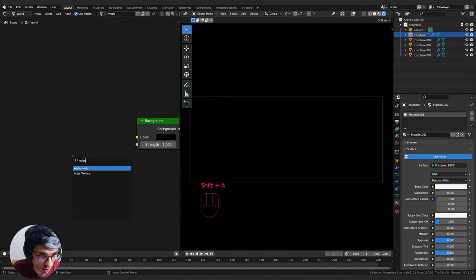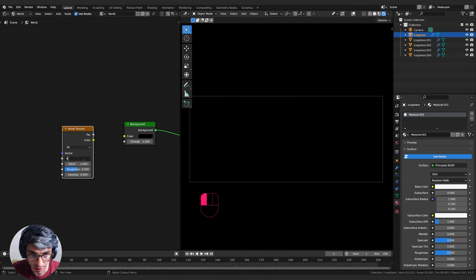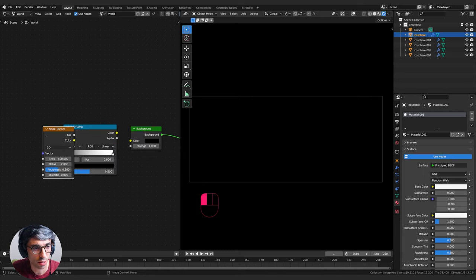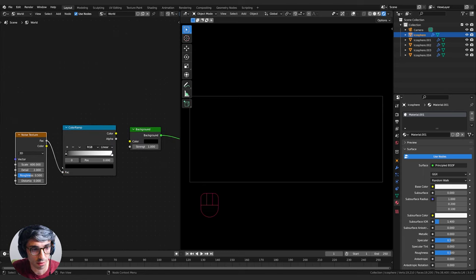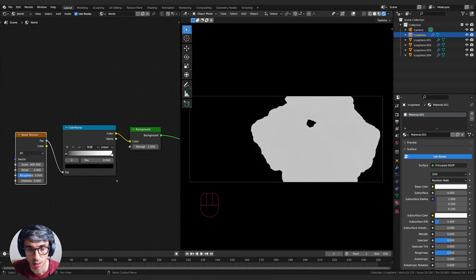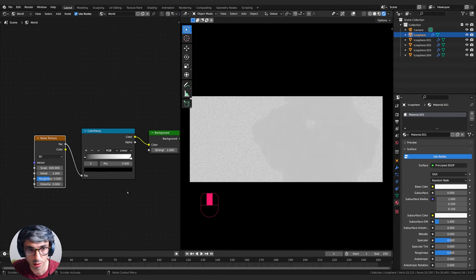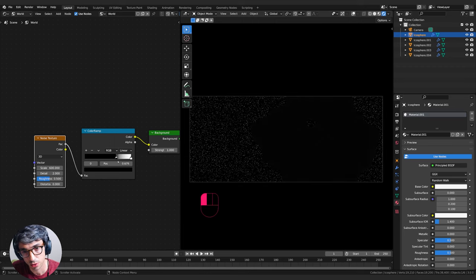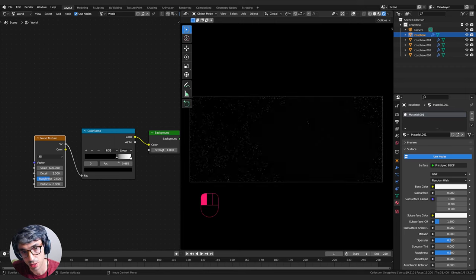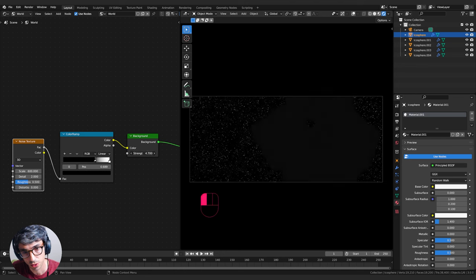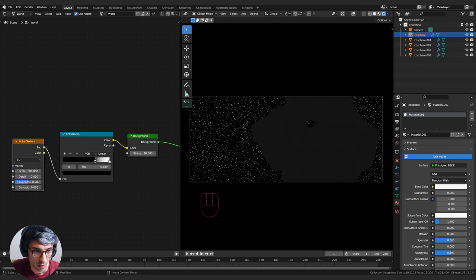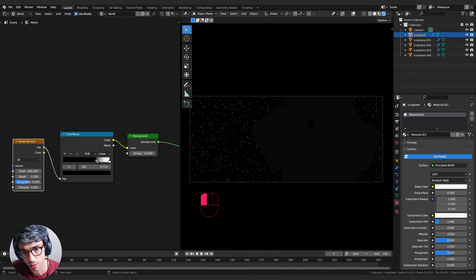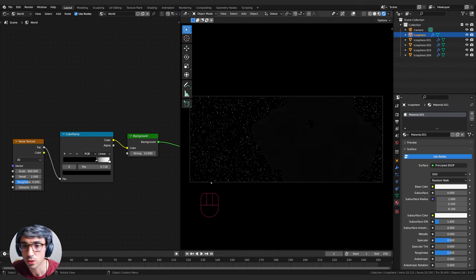Let's grab a Noise Texture node and crank the scale up to 600. Then grab a Color Ramp node, plug the Factor into the Factor and the Color into the Color. We'll get a giant blowout, then drag the black pip in closer and closer until it cuts out a bunch of stuff - and then we get stars. Turn the strength up to maybe 10.